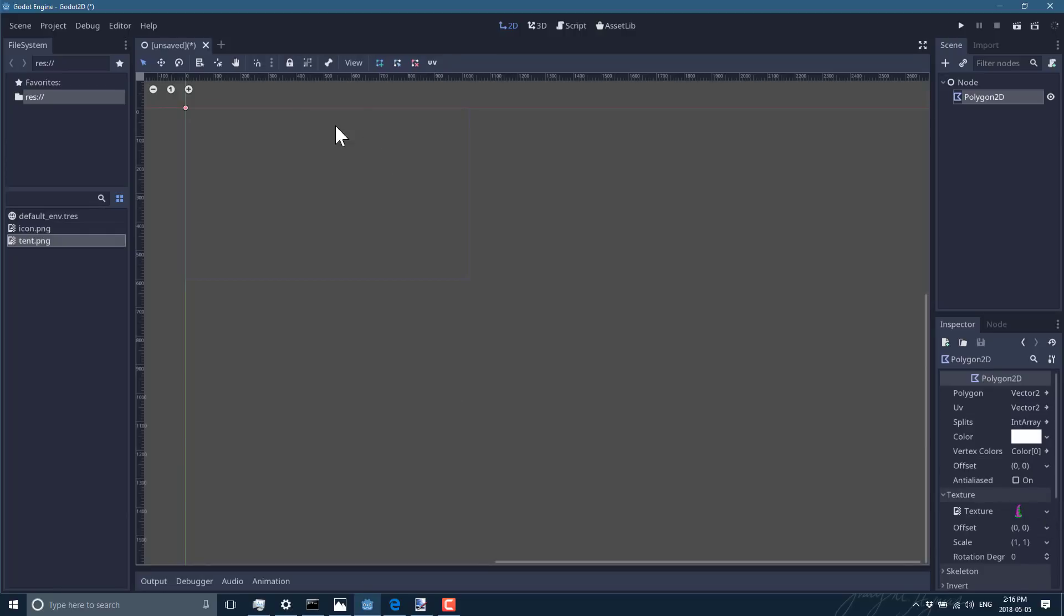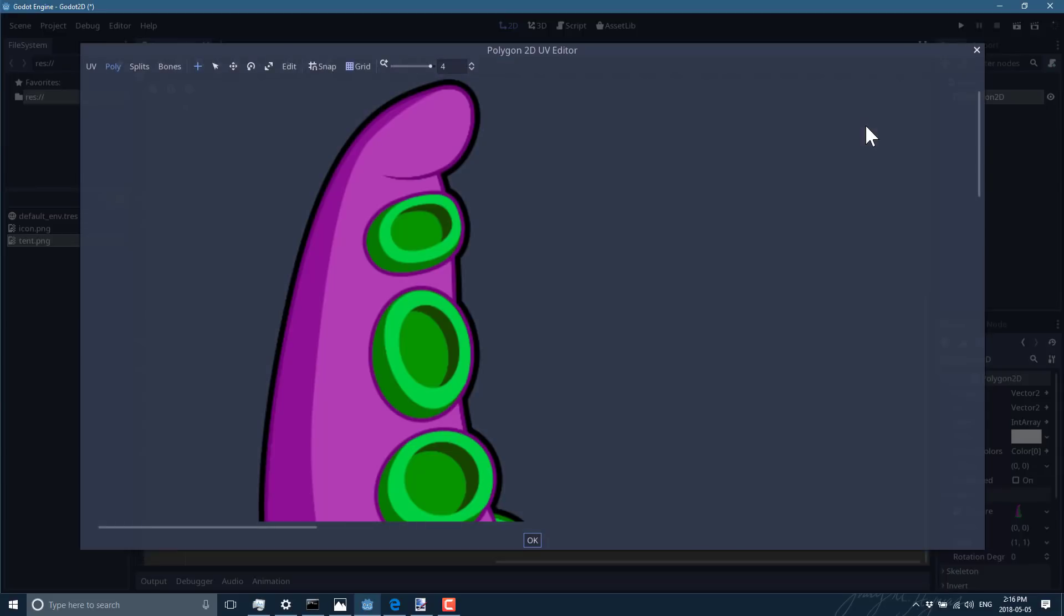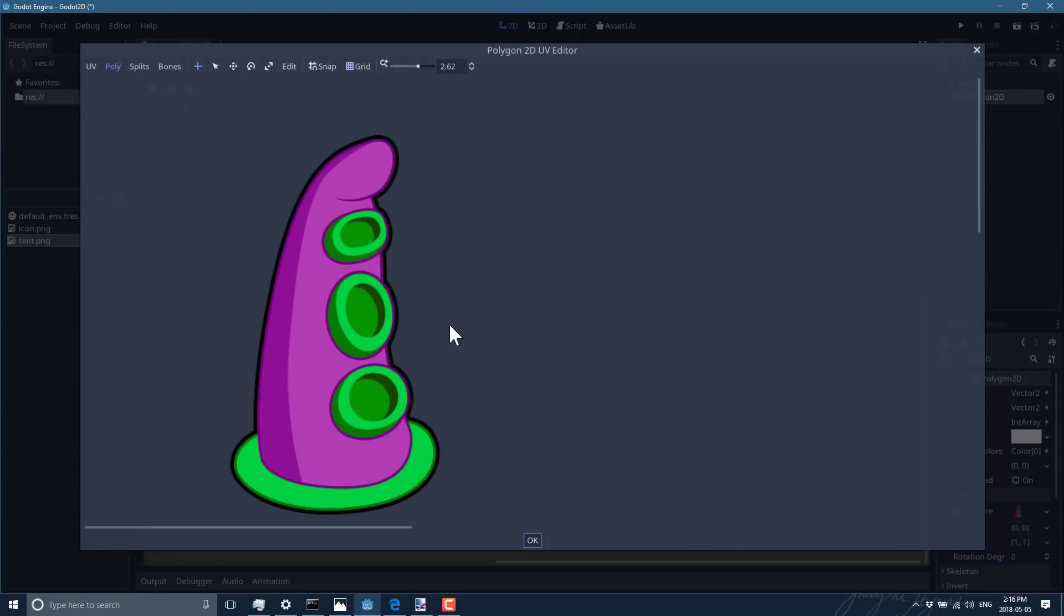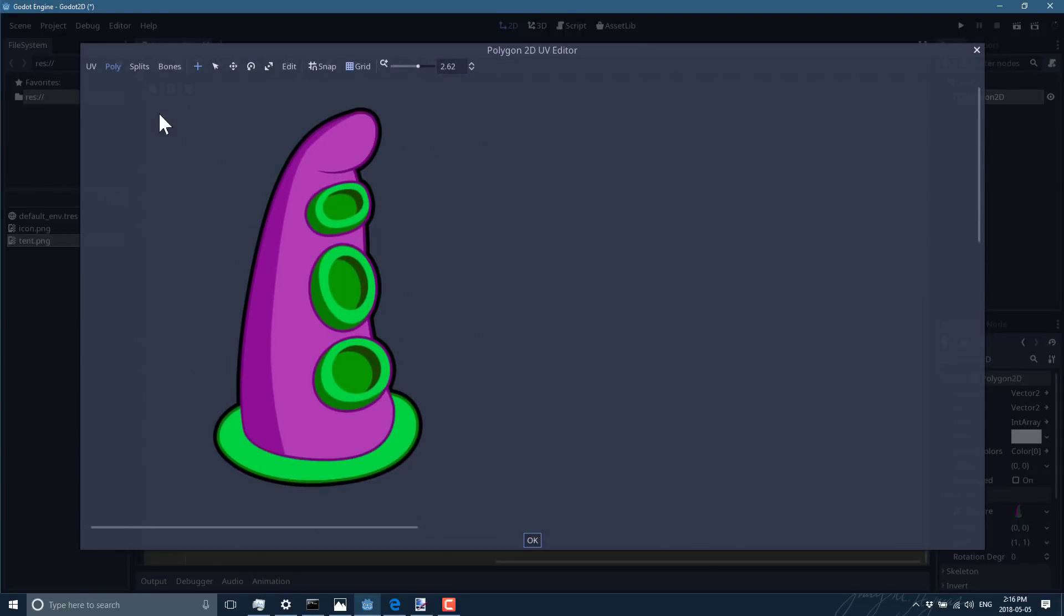So now we're good to go. We are in our polygon mesh. We're gonna go into UV mode right here with Polygon2D selected, hit UV, and there you will see a very familiar shape. Now what we want to do is, in polygon mode, click this little plus icon.